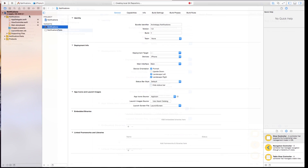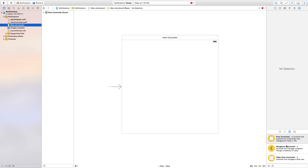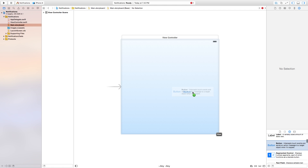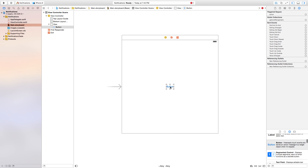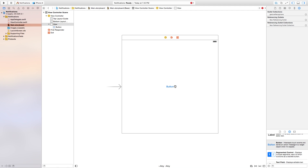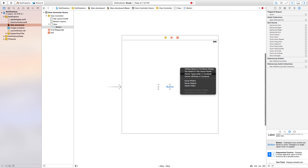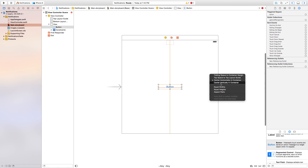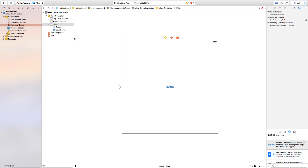I'm just going to make this a bit bigger and we need to go into our main dot storyboard. First, we want to add a button into the middle of the scene. This button will be used to call a notification when you're inside of the application — say you lose a game or something like that and you want an alert to show. I'm going to center this by control-clicking and dragging from the button and centering it horizontally and vertically.